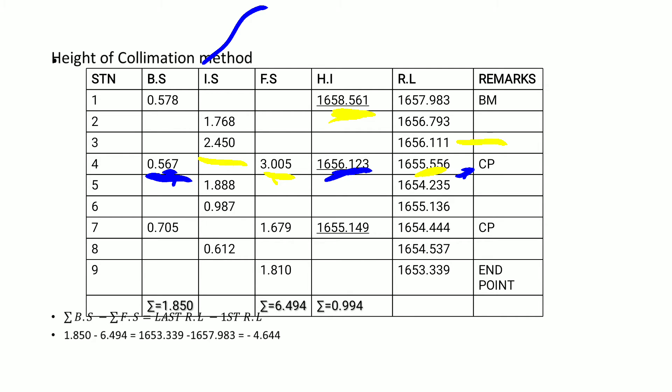Adding 1655.556 to 0.567 gives 1656.123, which is our new height of instrument. This will be used to get the reduced level of any point read from that instrument station — stations 5, 6, and the foresight at station 7. Using 1656.123 minus the intermediate sight of 1.888 gives 1654.235.